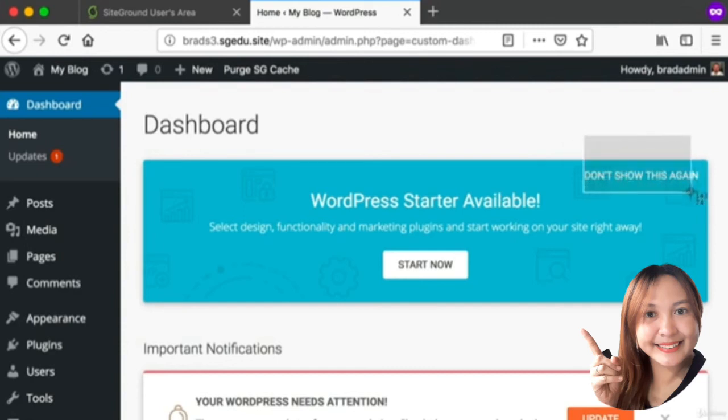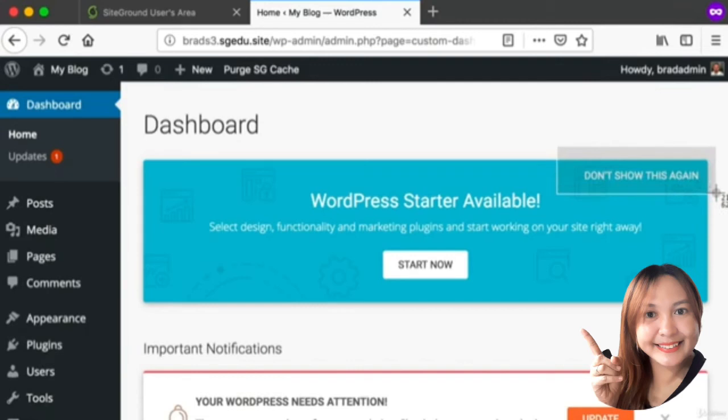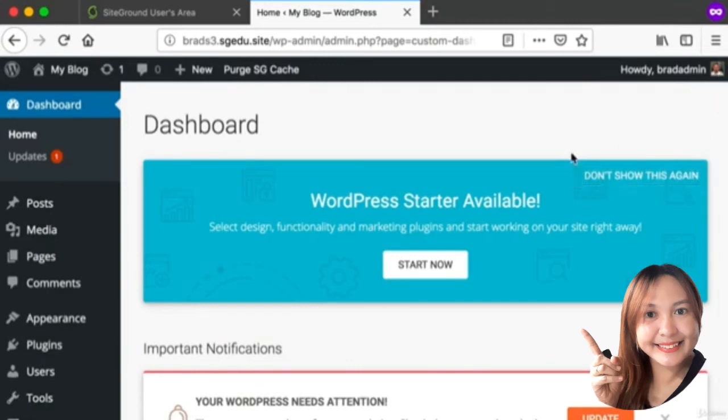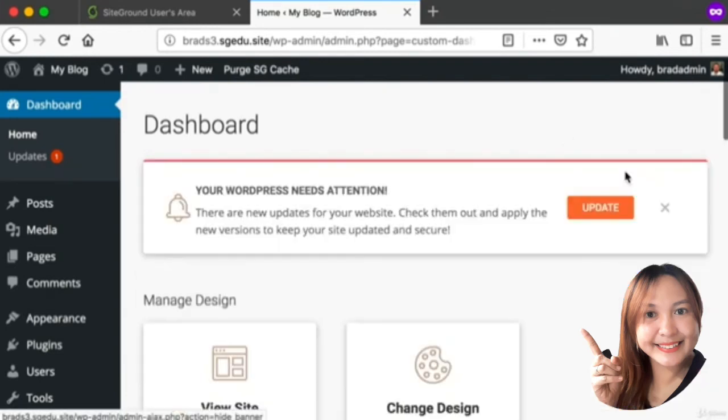In fact, if you are using SiteGround like I am, I actually encourage you to do the following: we can go ahead and click this Don't Show This Again message here because we don't really need the SiteGround quick start guide. It's not a part of the official WordPress software - this is basically just a message from our web hosting company.